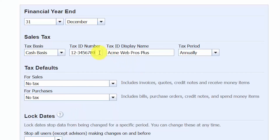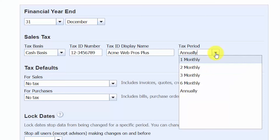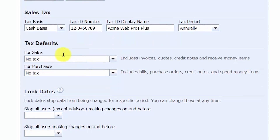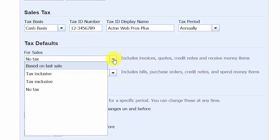The tax ID number field is the same as the EIN number entered in organization settings. Tax ID display number is the legal name associated with your tax ID number. For tax period, indicate how often you are required to report sales taxes to your state — this generally depends on how much sales tax you collect. Most businesses file on a monthly, quarterly, or annual basis. In the tax defaults section, indicate the default tax settings for sales and purchases. There are four options: based on last sale, tax inclusive, tax exclusive, or no tax.